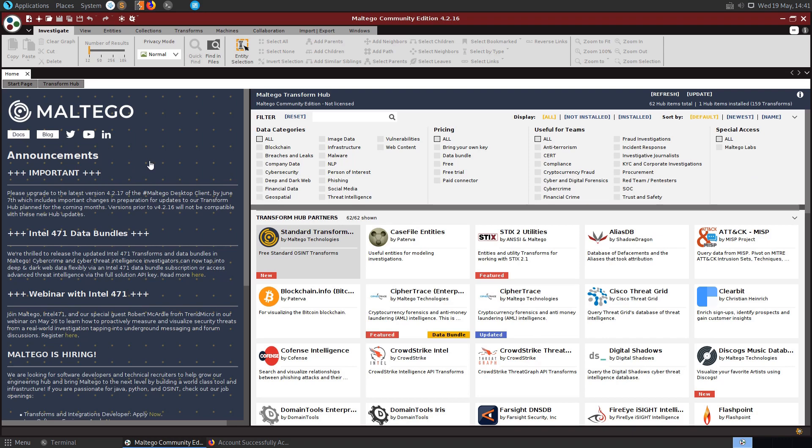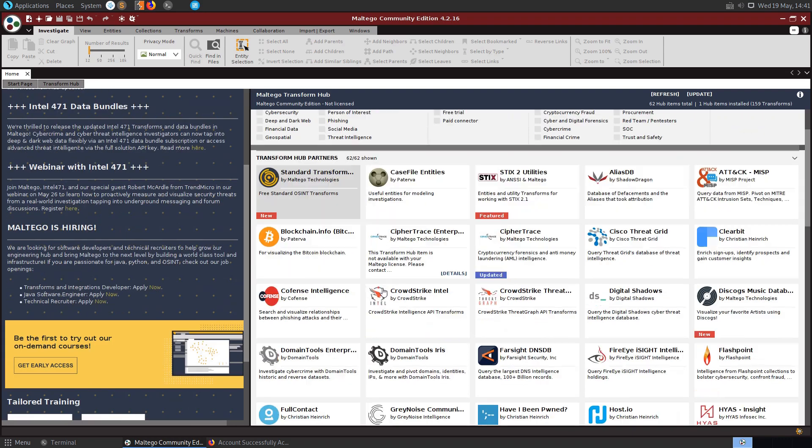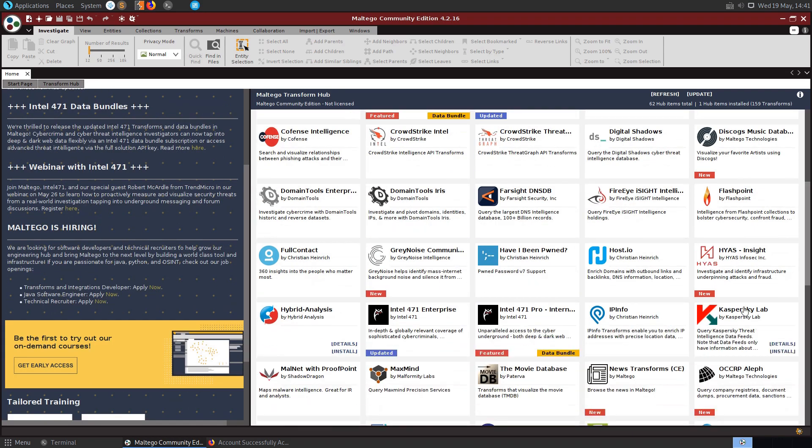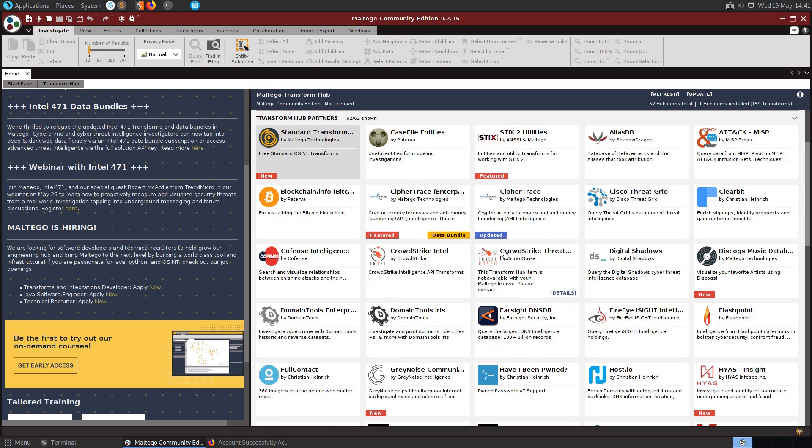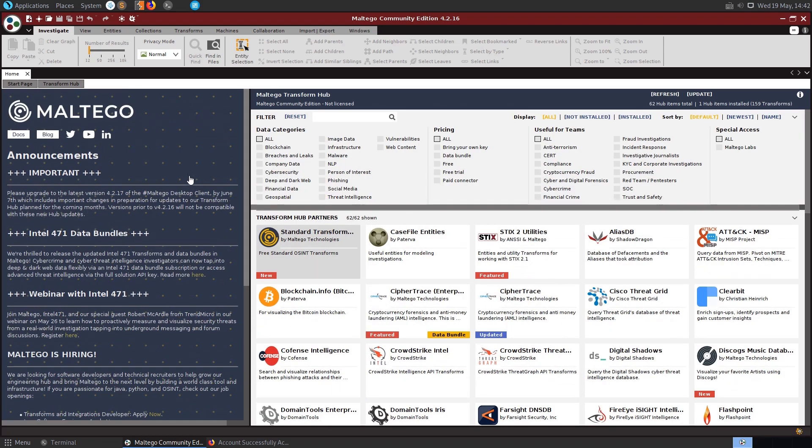Maltego is quite a complex application and you can see here we have a lot of different plugins available which can be installed. I guess some of these will require a premium version as will a lot of the features as well. We're going to be limited in some of the things that we can do.